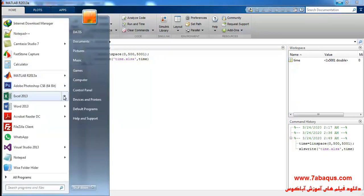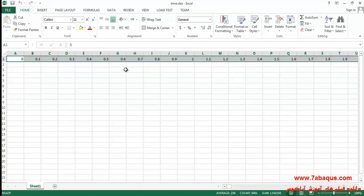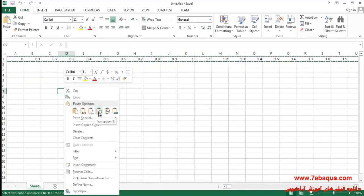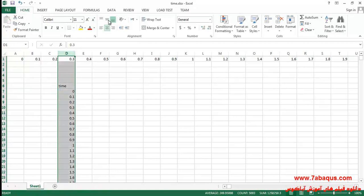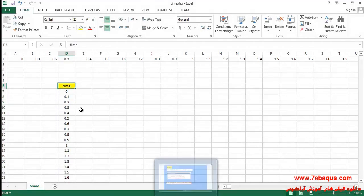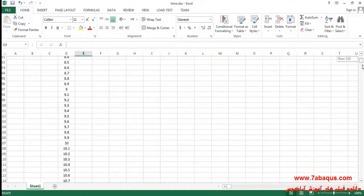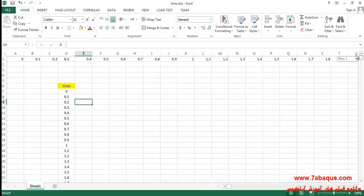I will open the Excel file. As you can observe, the data have been exported from MATLAB to Excel software. I'll select the data, copy it, right-click, and select the transpose option. As you can observe, the time period changes ranging from 0 to 500 seconds.